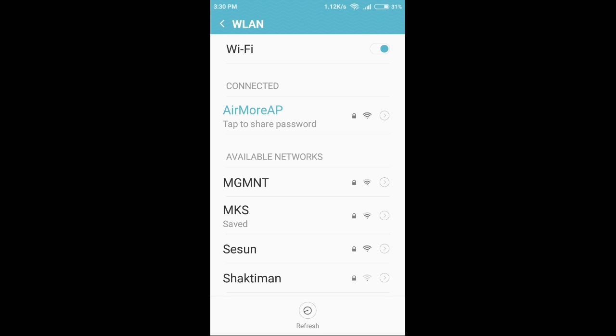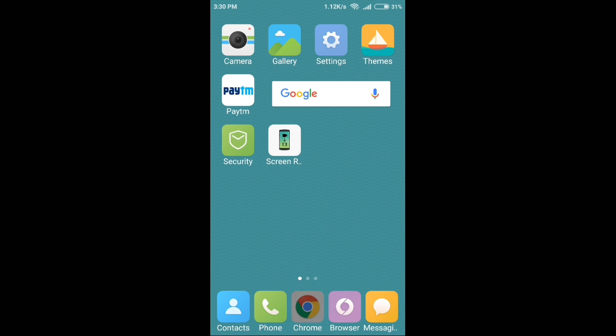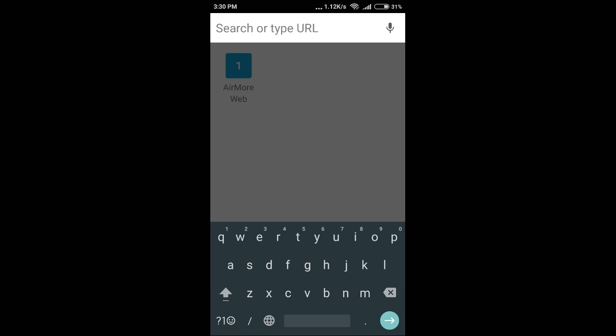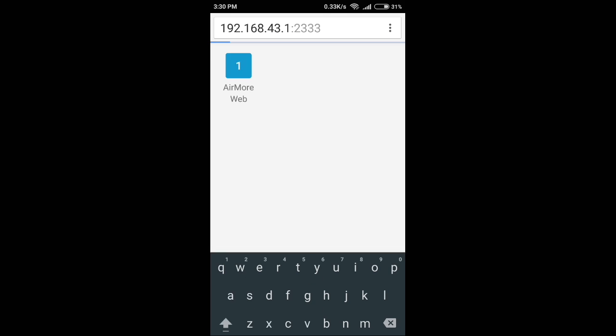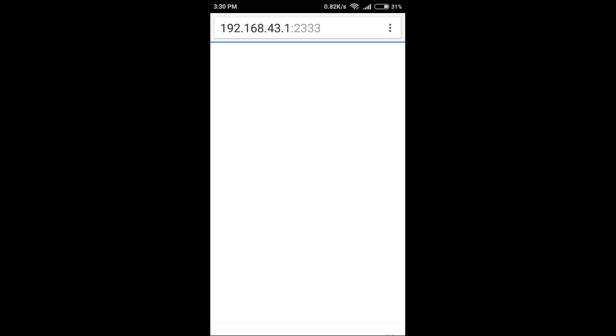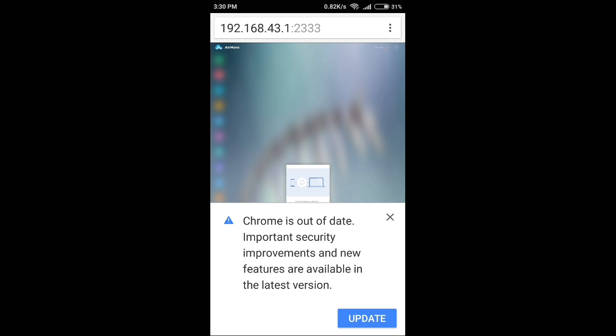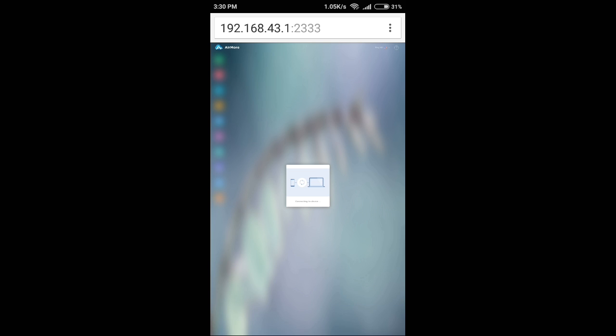So next step is opening up the browser of your phone, then typing in the URL which it shows in the second step. I'll just type in the URL. As you can see, it shows a popup on the left side of your screen. Click on accept.